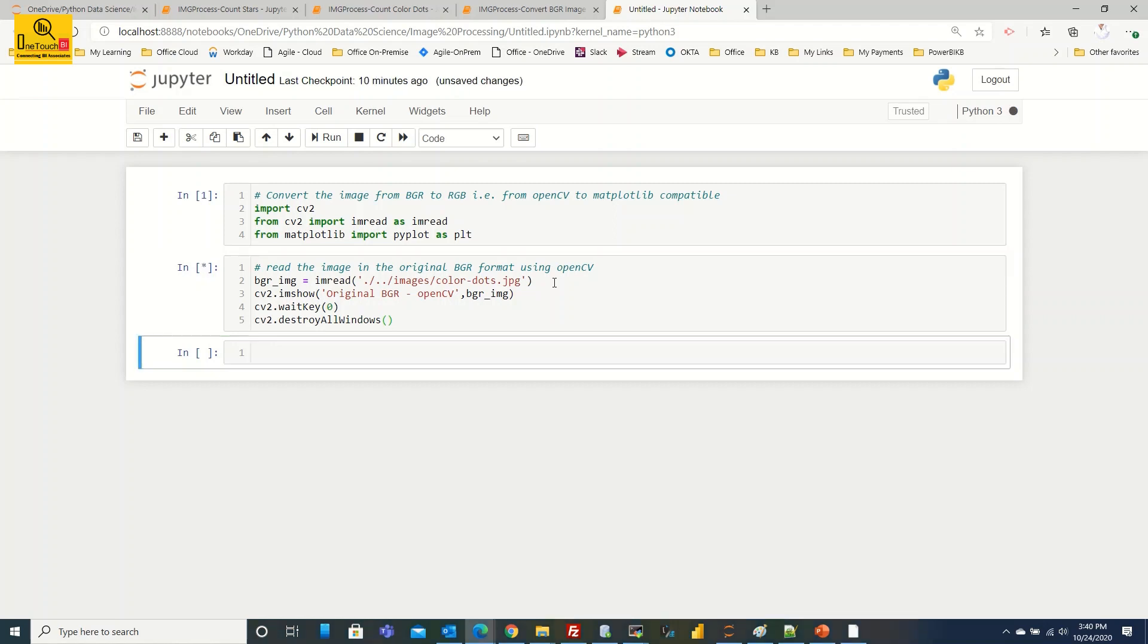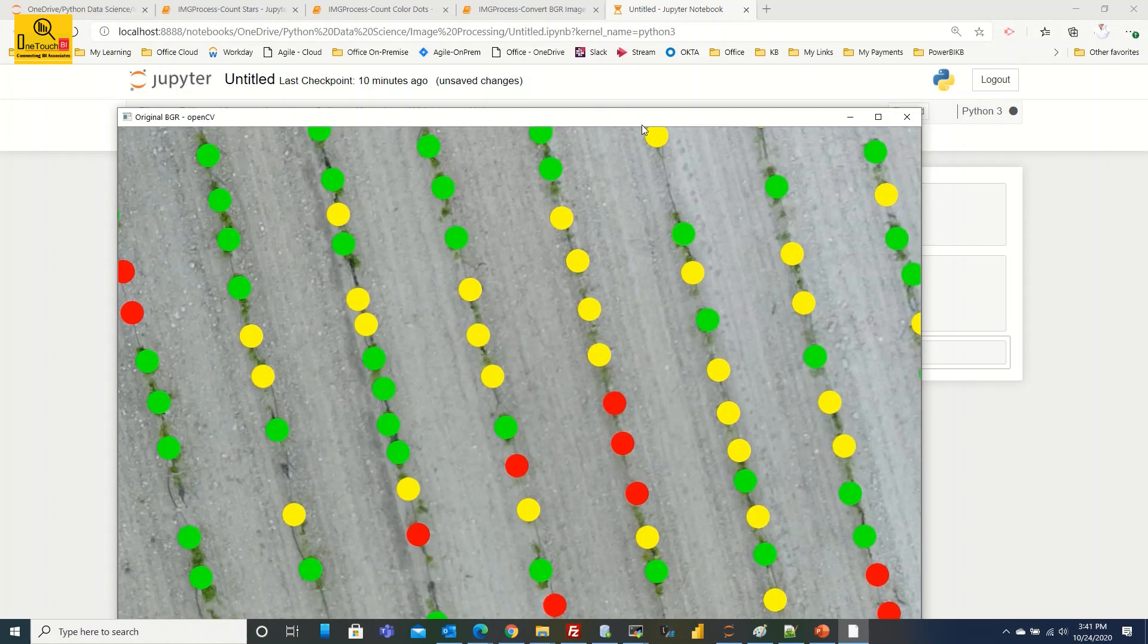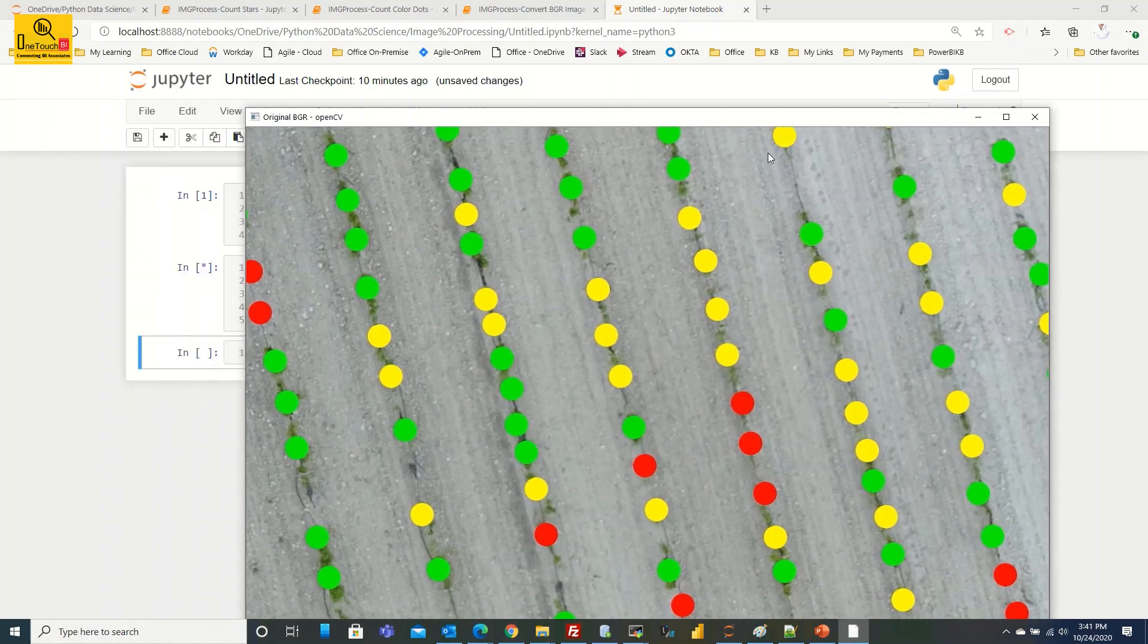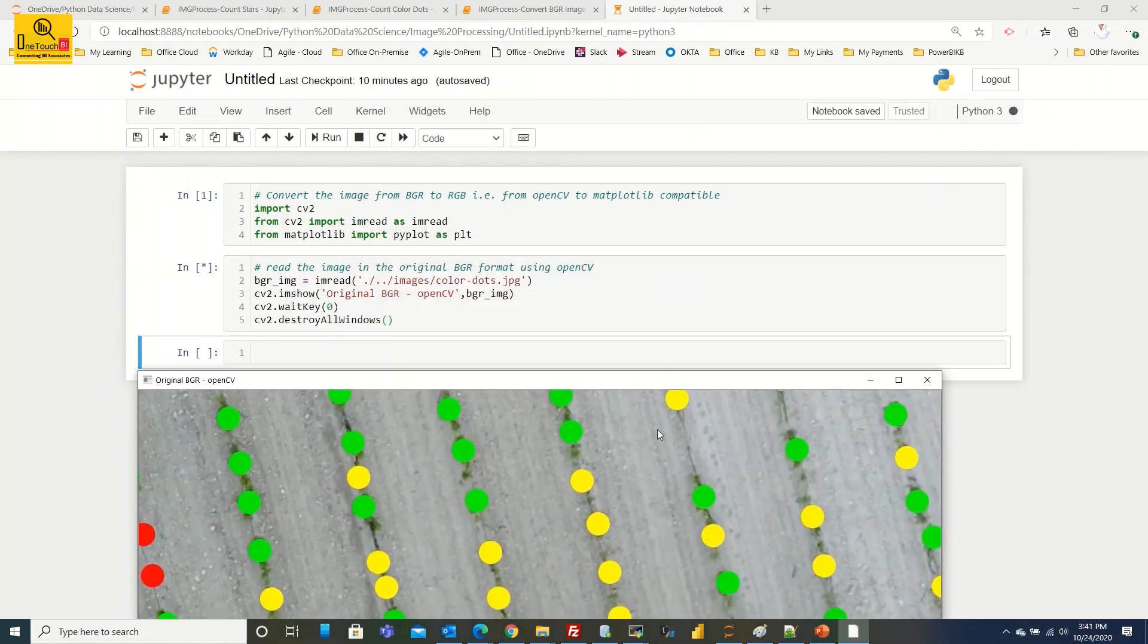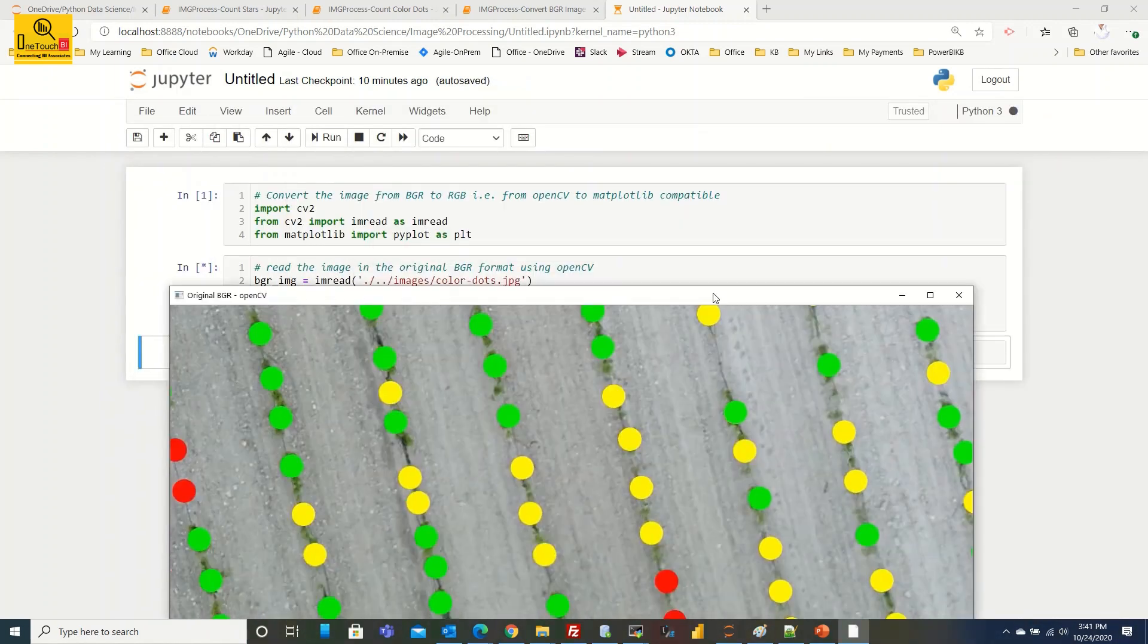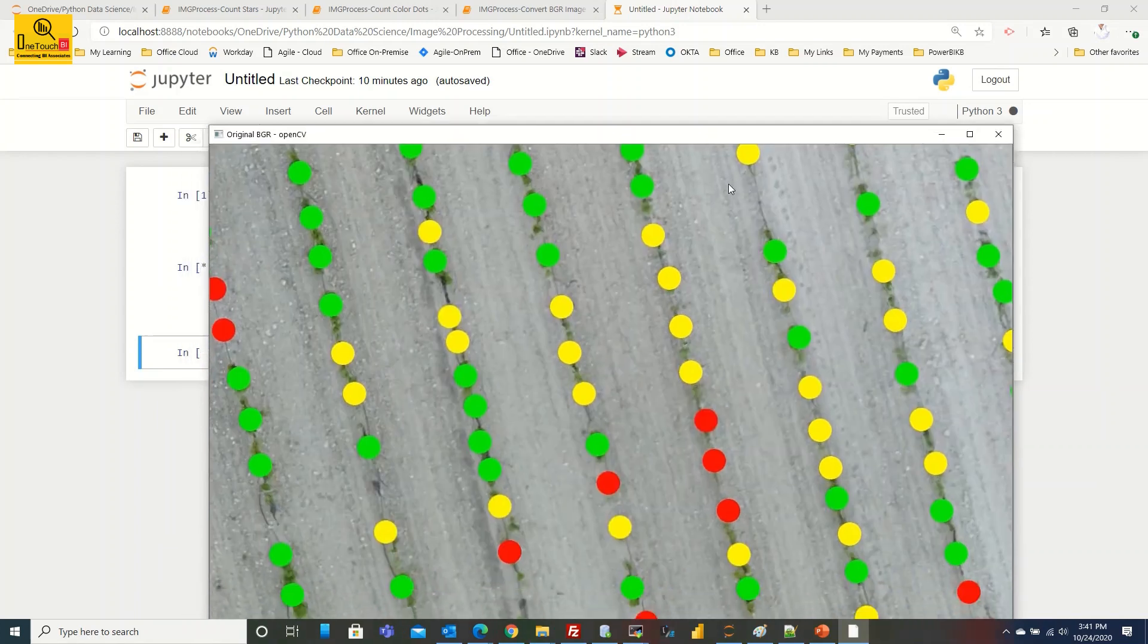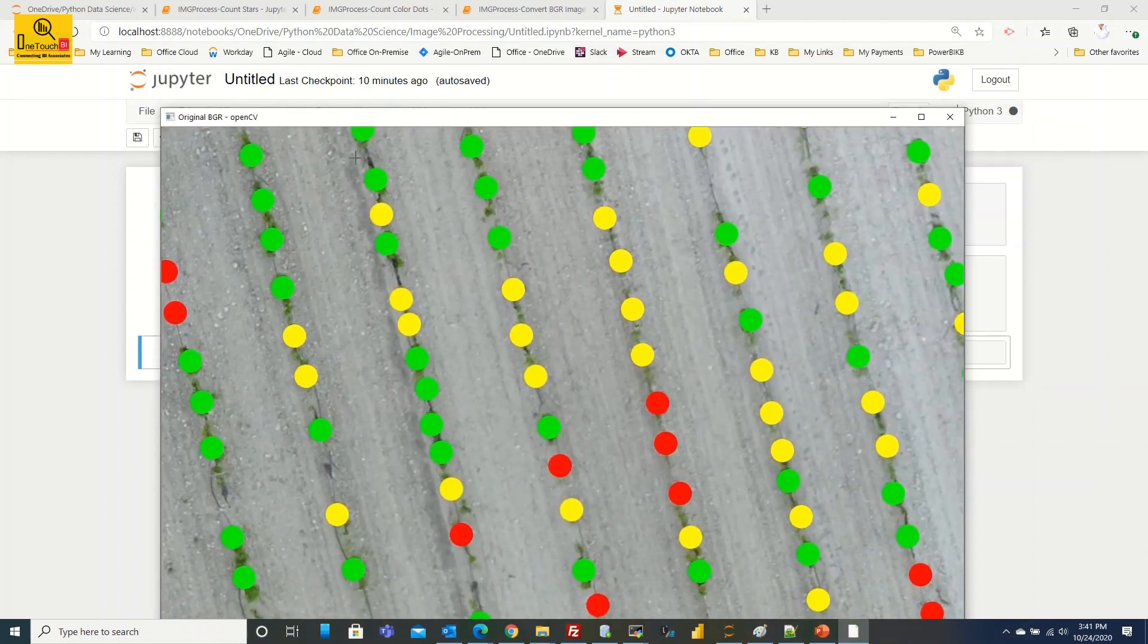You can see that there is one new tab has come and this is your image. What is the name I provided? Original BGR OpenCV, that is the window name. You can see that. Now the image is loaded, we are good.